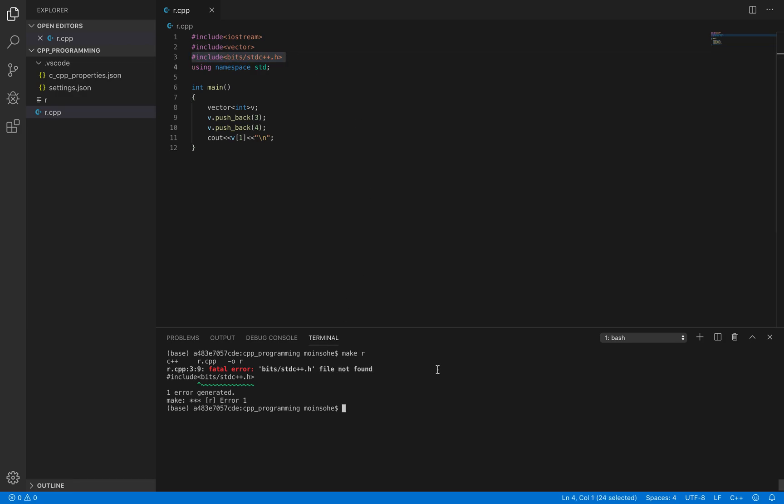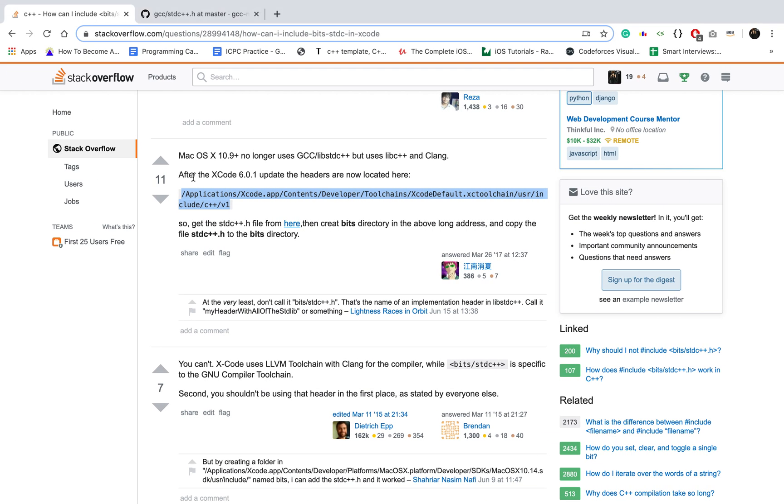That is because Mac uses clang as its default compiler and it doesn't have bits folder by default. So for that we need to create that folder and then add that file to avoid this error.